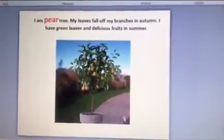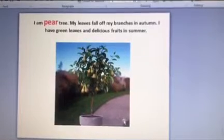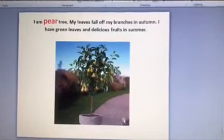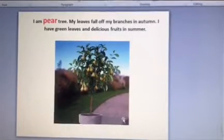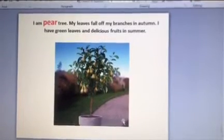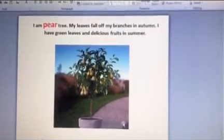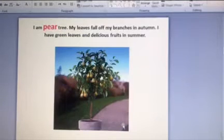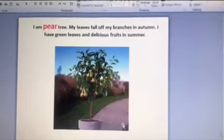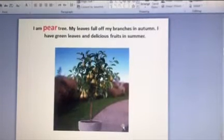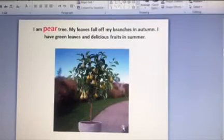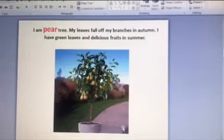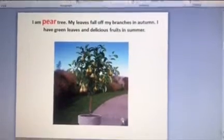Let's move to the pear tree. I am pear tree. My leaves fall off my branches in autumn. I have green leaves and delicious fruits in summer. Yummy.